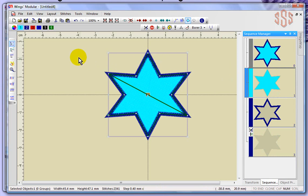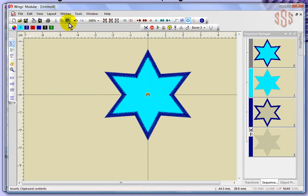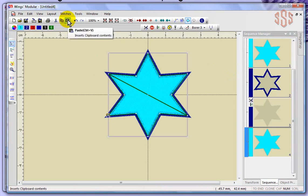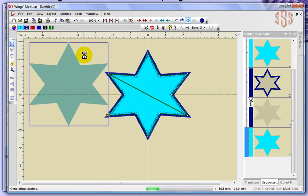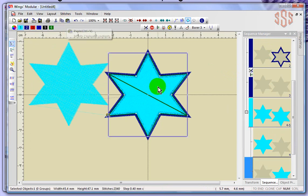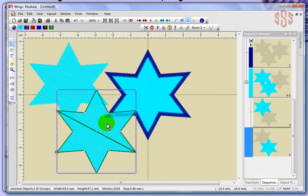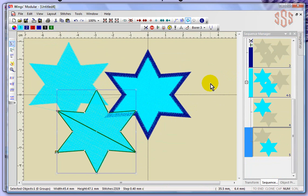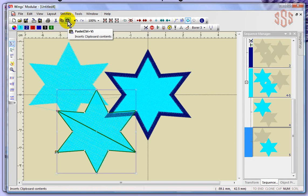Of course, I could re-sequence that at any time by clicking and dragging to place it back where I want. Now that I've done cut and paste, I could paste again, which gives me another copy of the blue. Every time I hit paste, it gives me another copy of the object I've put on my clipboard.